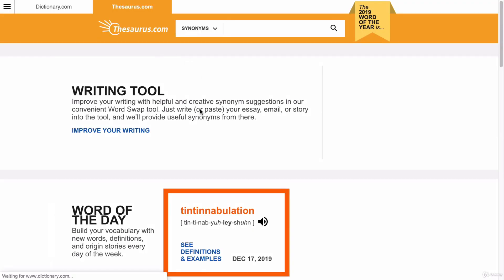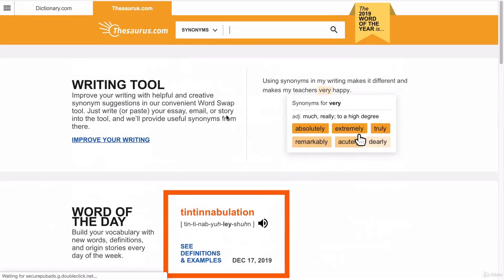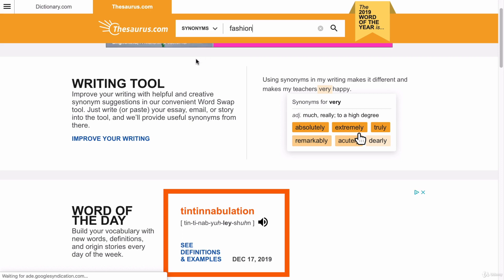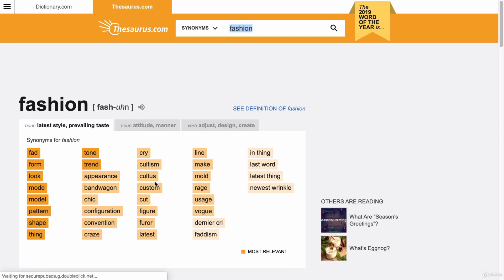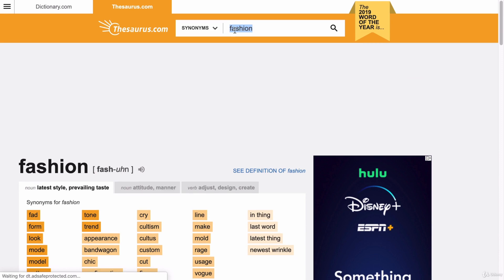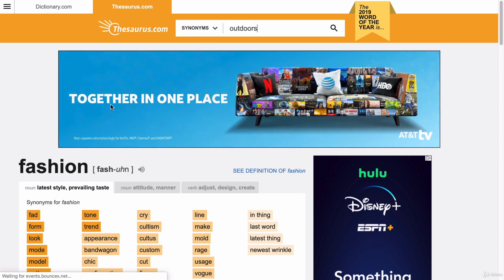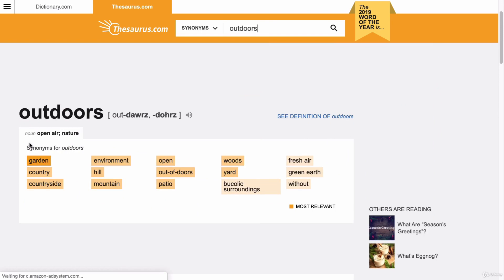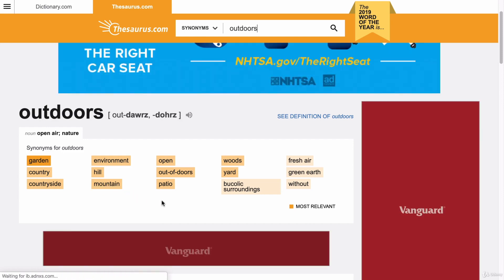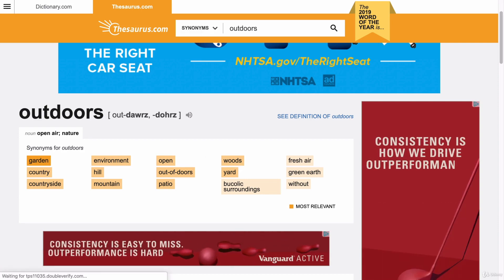Adding a domain name really individualizes your website to you. I also recommend going to thesaurus.com to brainstorm cool names. If you sell fashion, type in 'fashion' and see what synonyms come up. If you sell outdoor gear like camping gear, search 'outdoors' and it might suggest words like environment, countryside, mountain gear — it really helps you think of creative names.